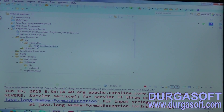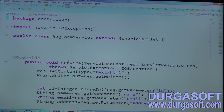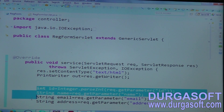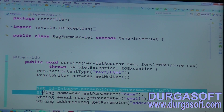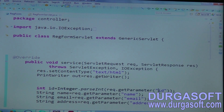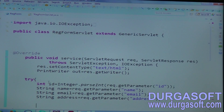We are trying to parse this empty ID to integer type, and that is where we are getting the exception. So, write this code also in between try-catch.